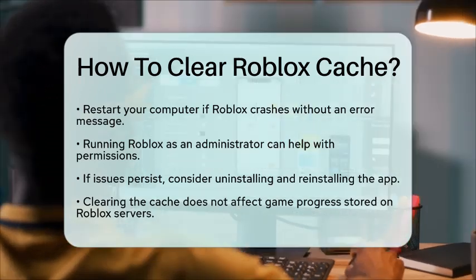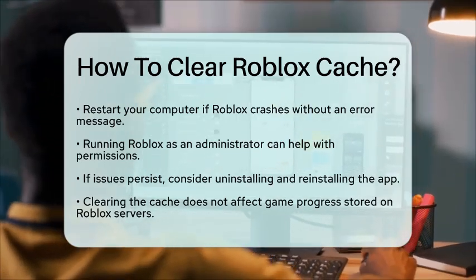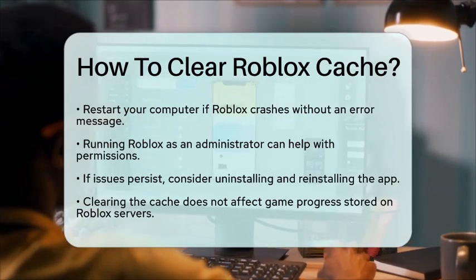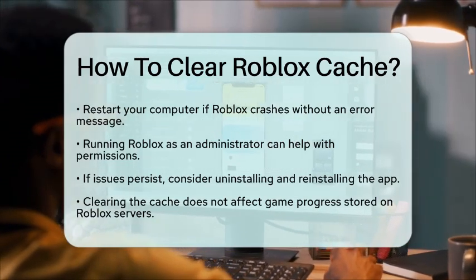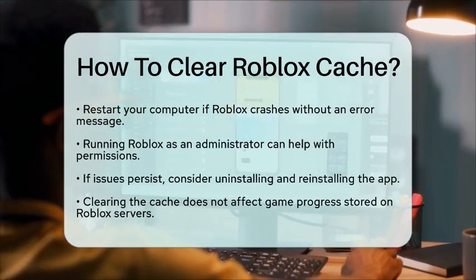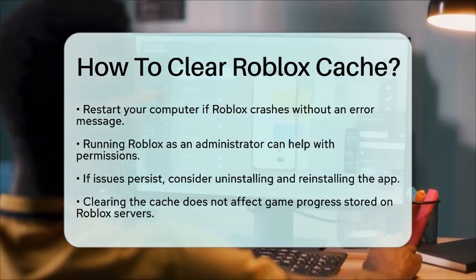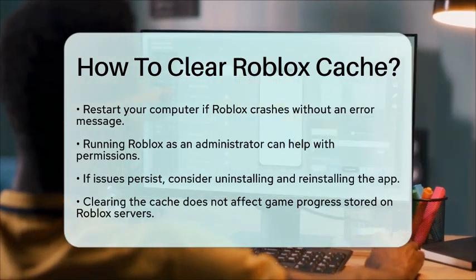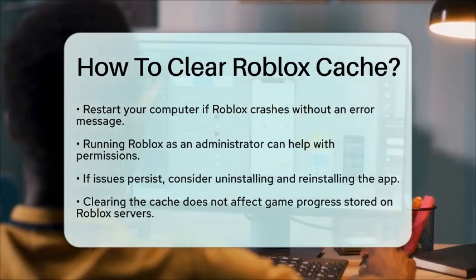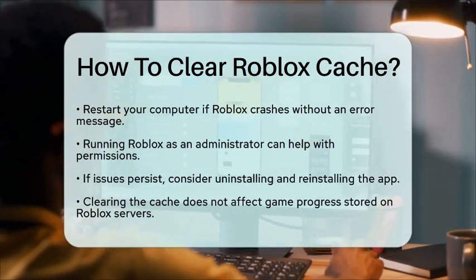By following these steps, you can effectively clear the Roblox cache and potentially resolve any performance issues or crashes you may be experiencing. Remember, clearing the cache does not affect your game progress, as that information is stored on the Roblox servers.